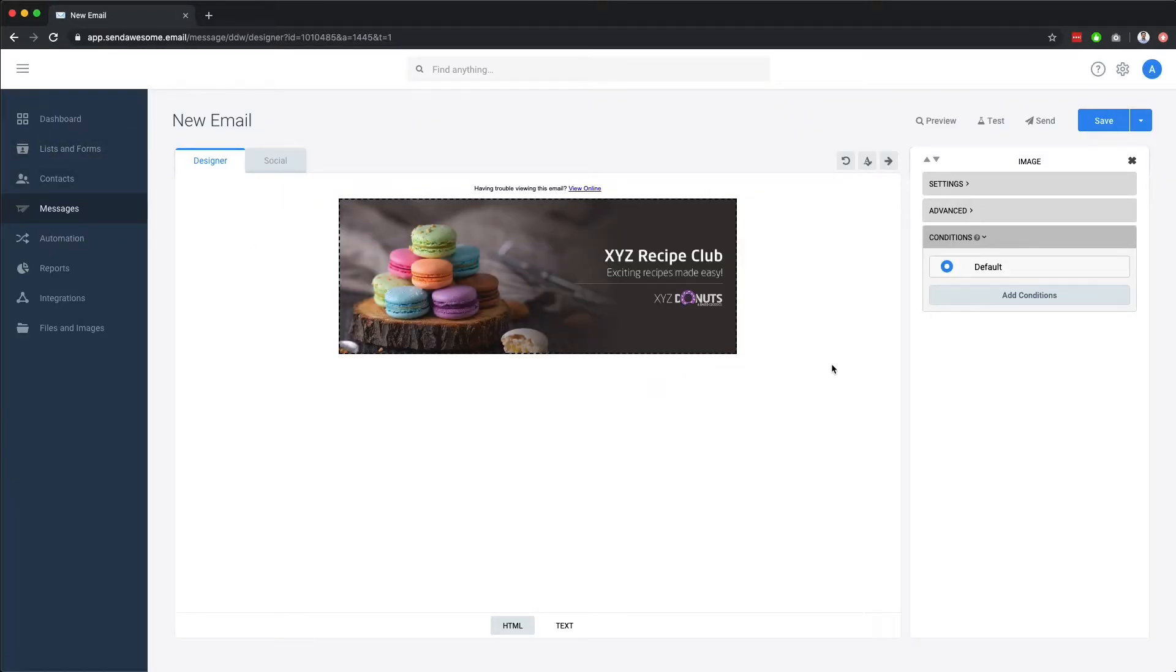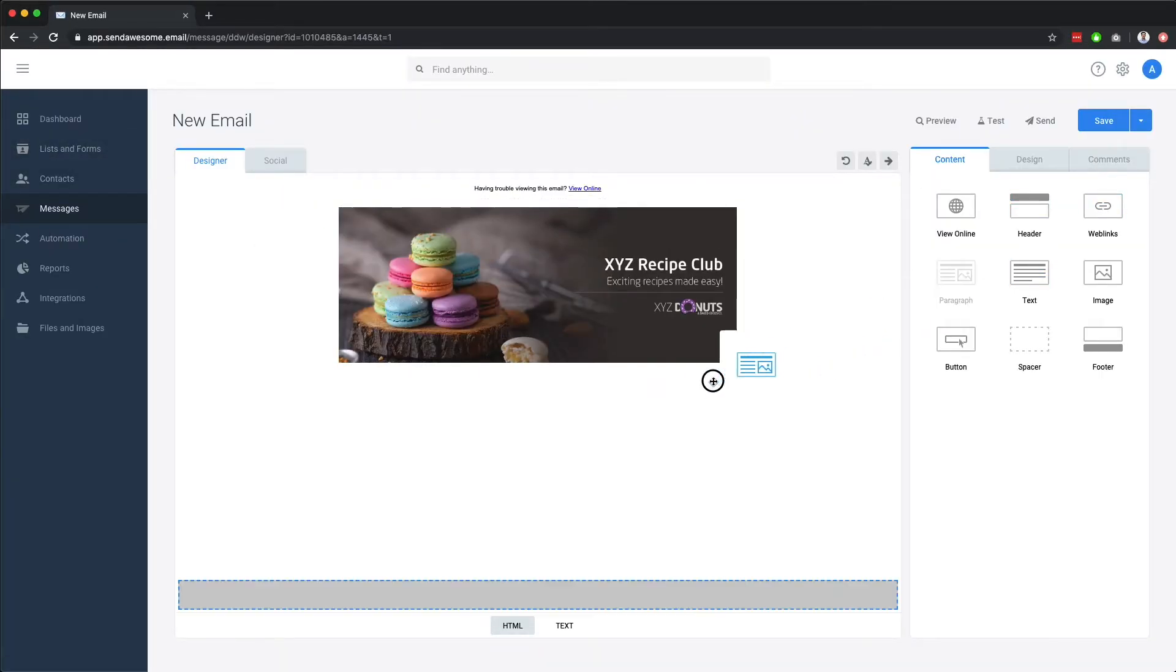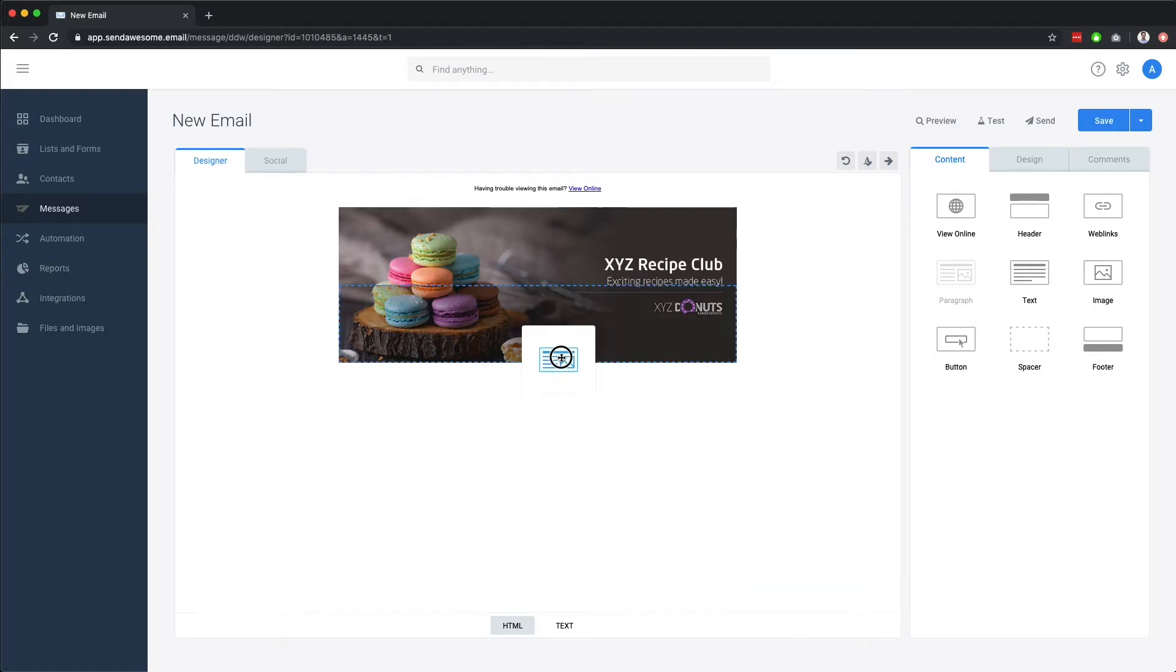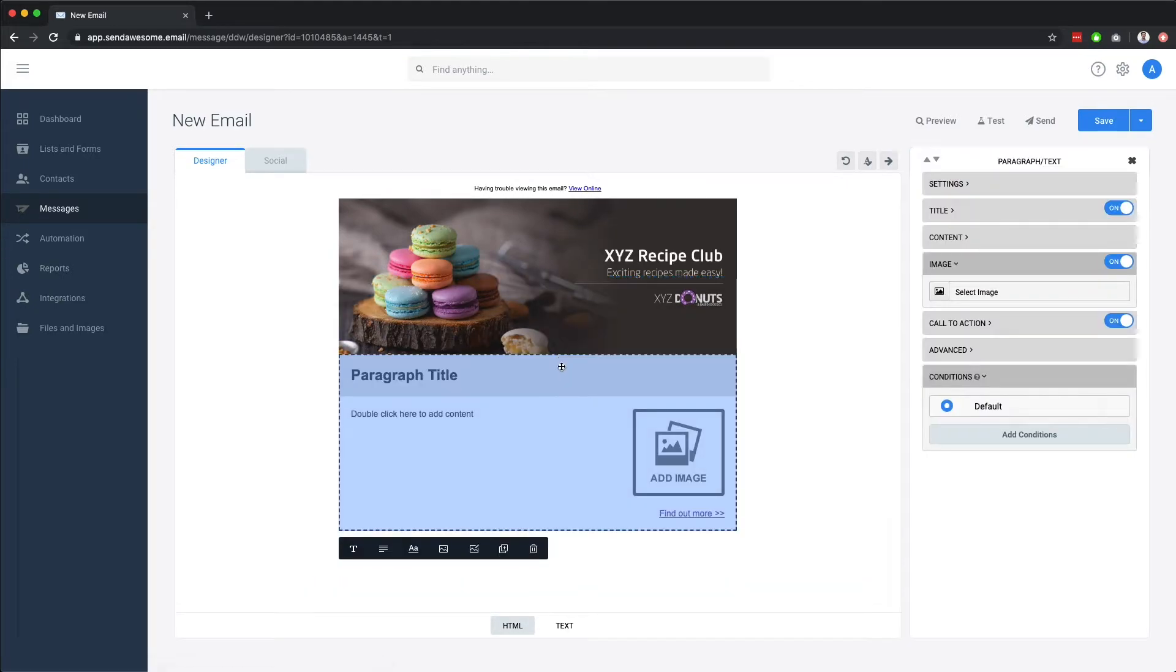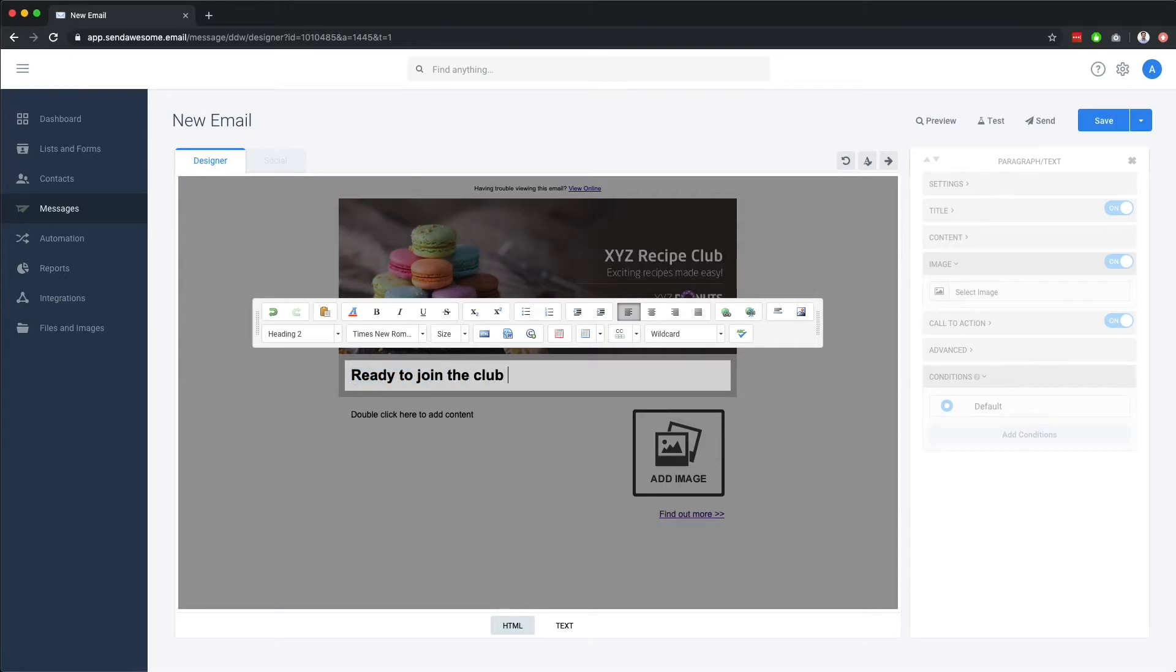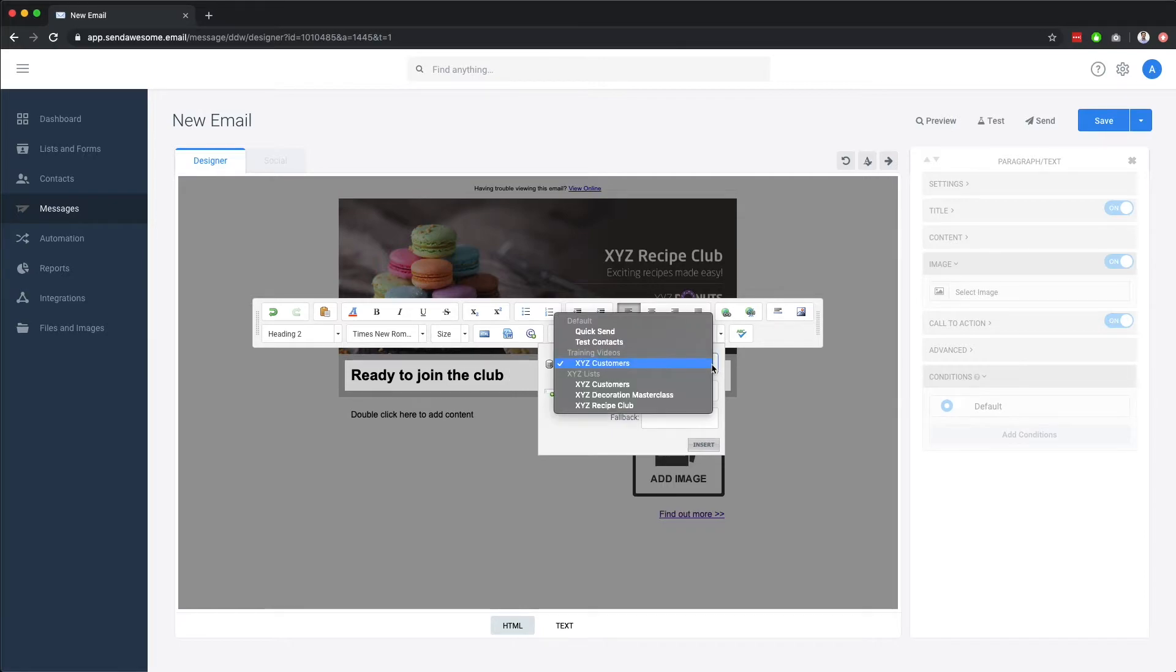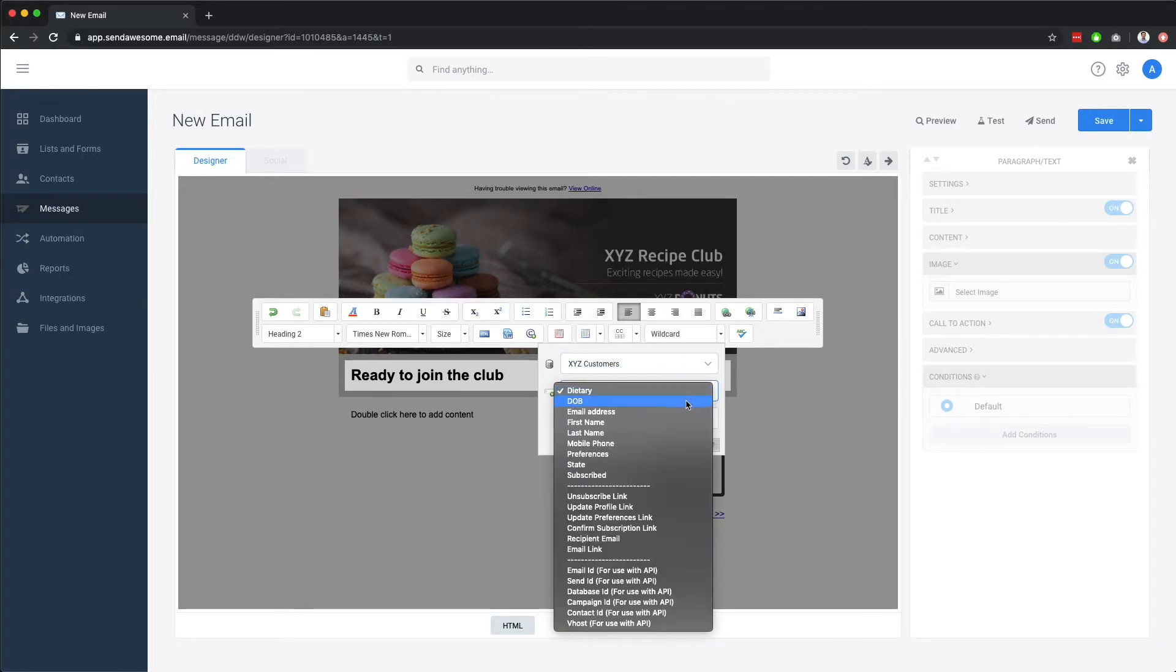Next up, we'll add a paragraph component and edit the text. Here in the title, we'll add the recipient's first name as a mail merge field, otherwise known as a wildcard.